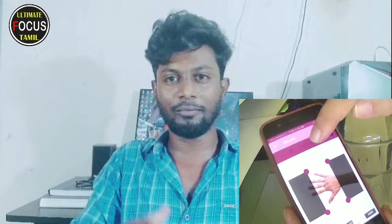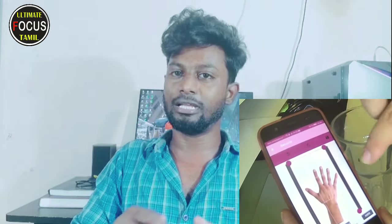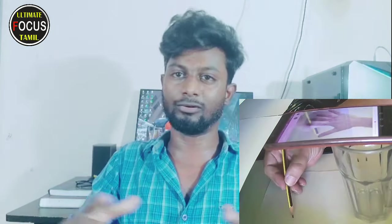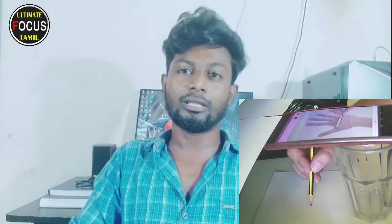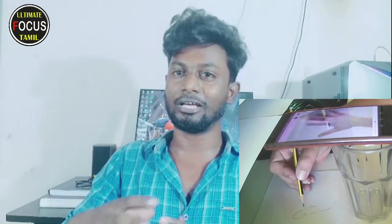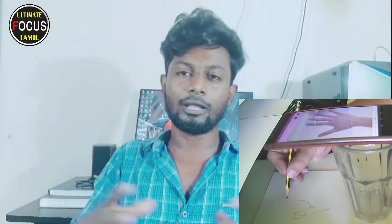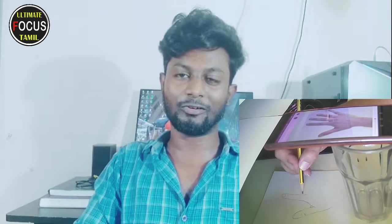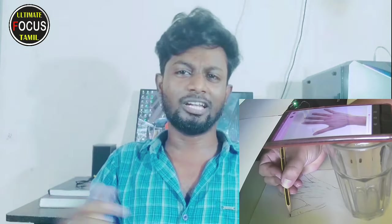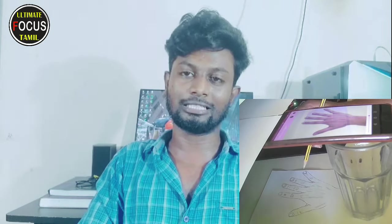You can use two methods: you can scan the image directly on the camera, or you can edit the image for your pencil drawing. There is already a video, so you can check the link in the description below.